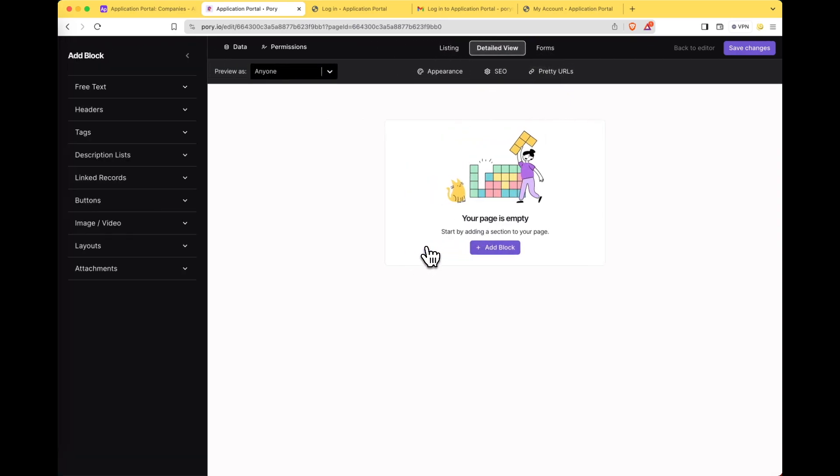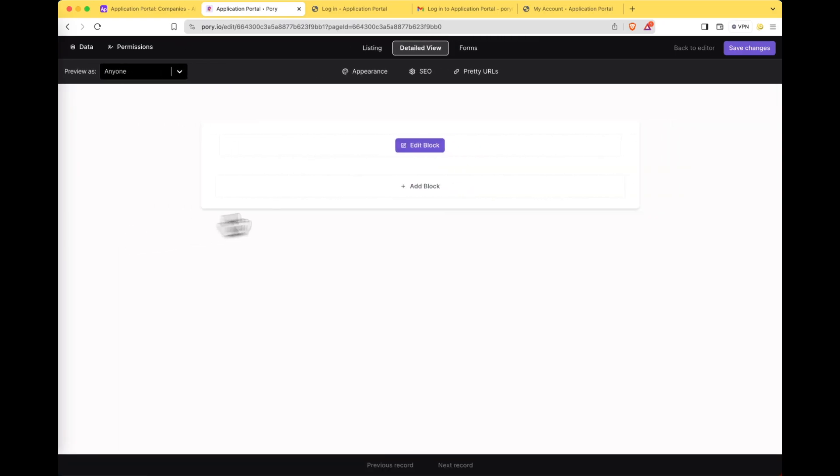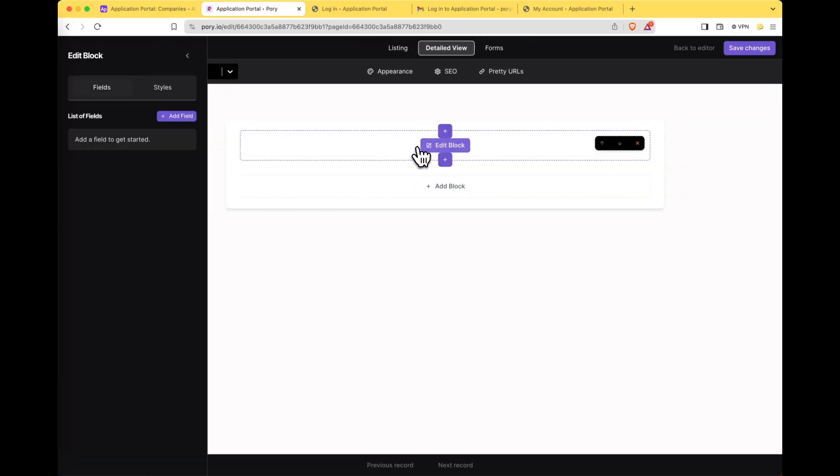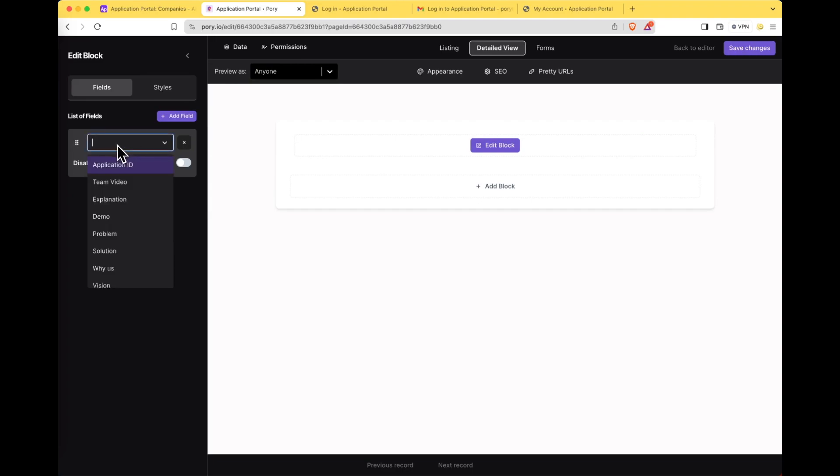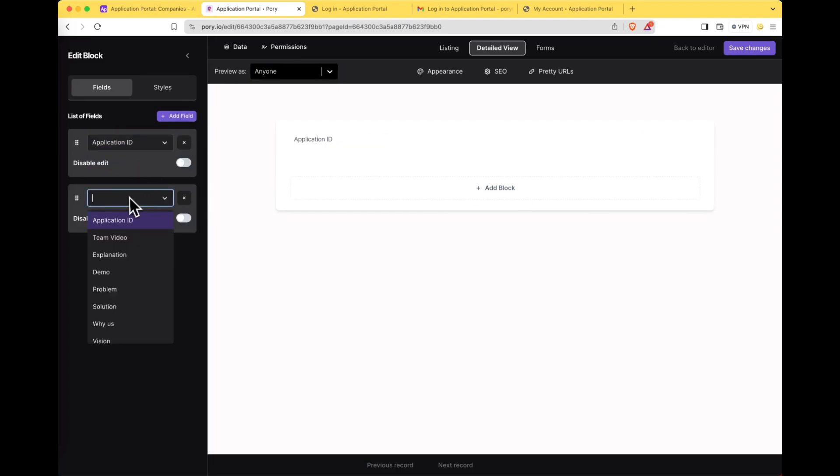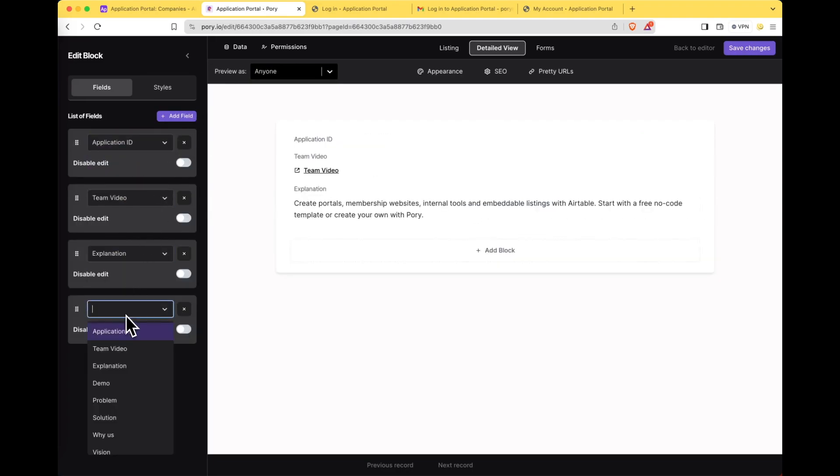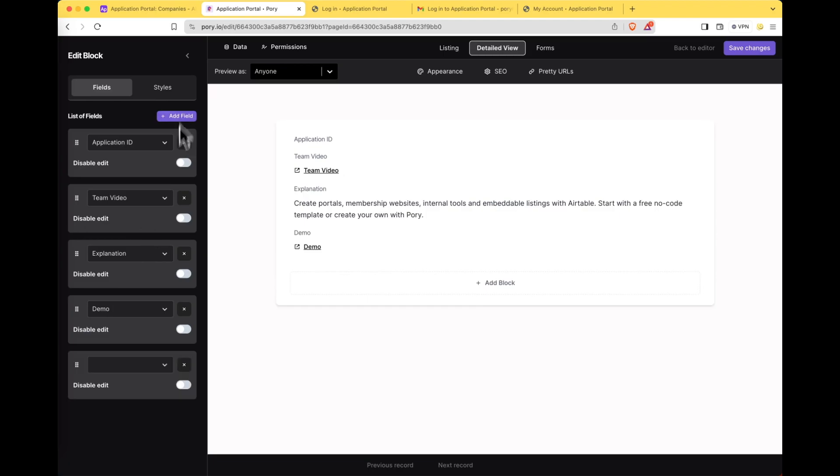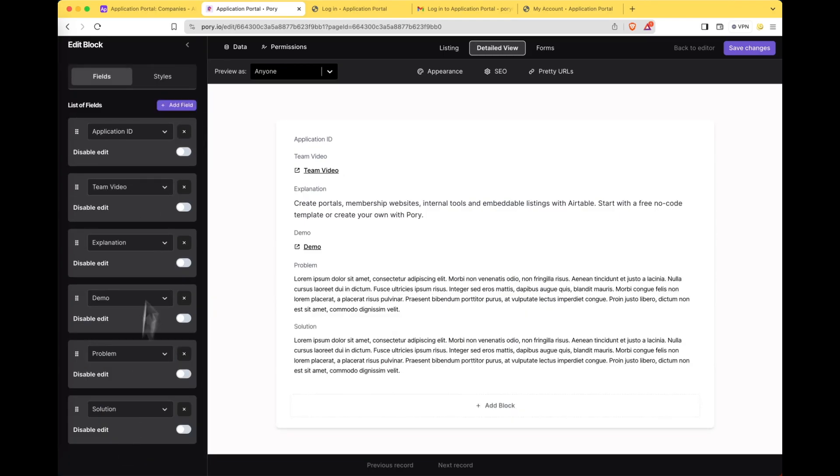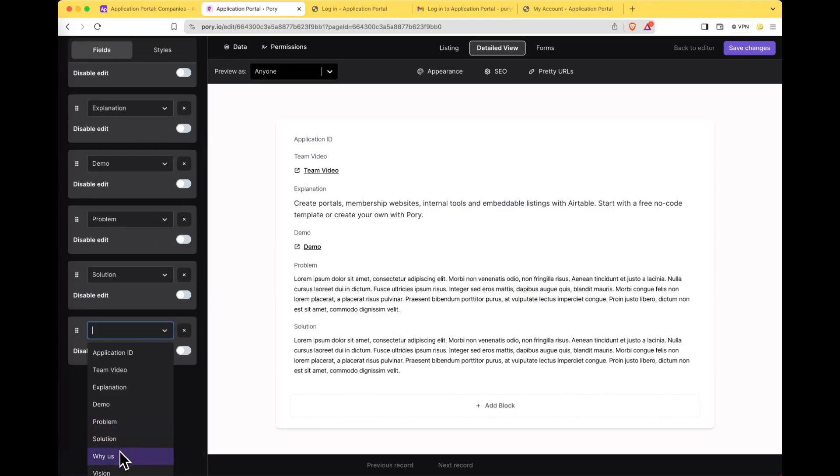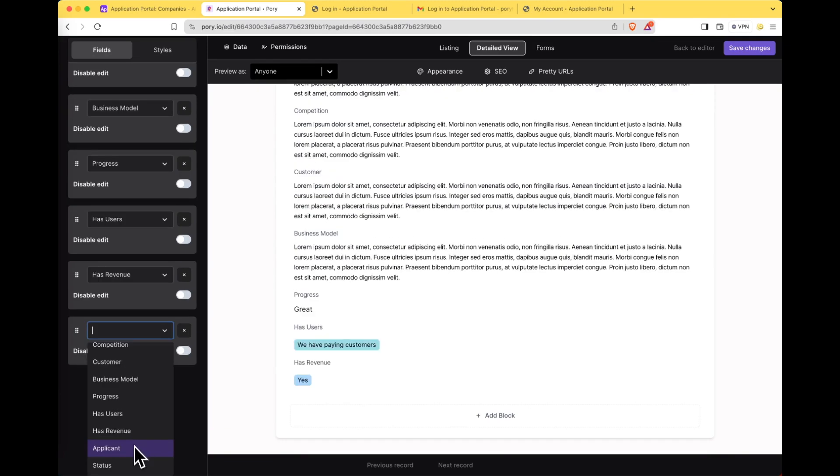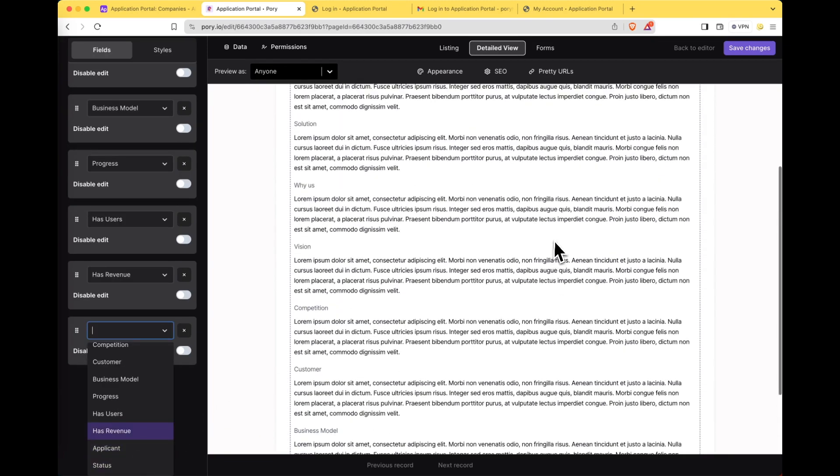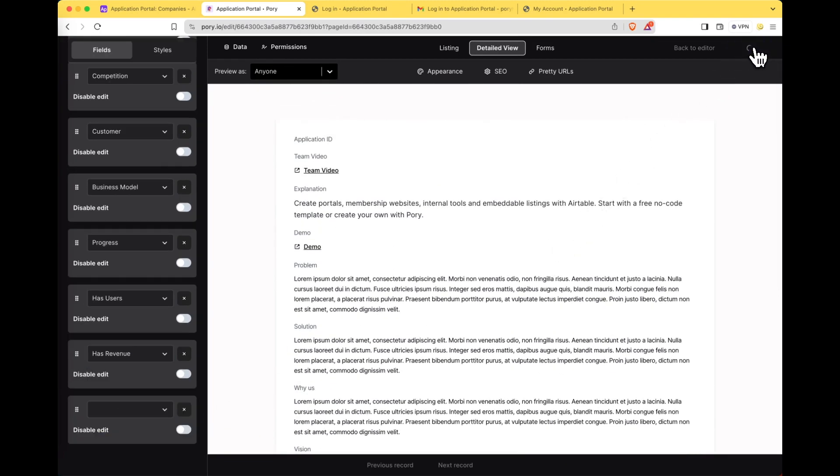So let's go ahead and create that view. I'm going to use the columns block. Edit this block and select all the fields. That's it. Let's save changes.